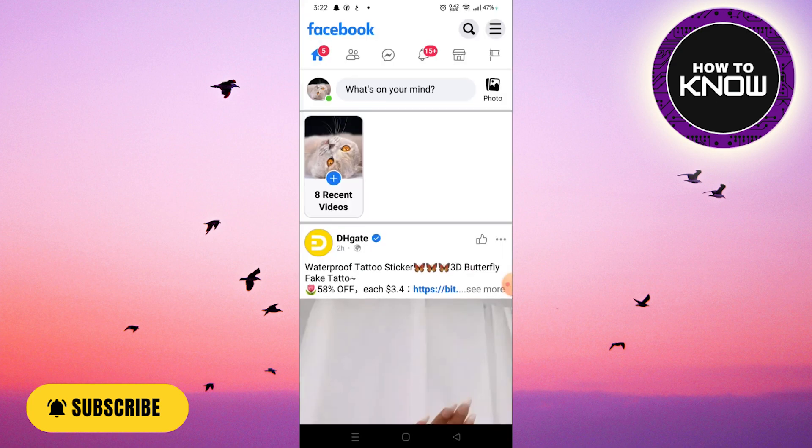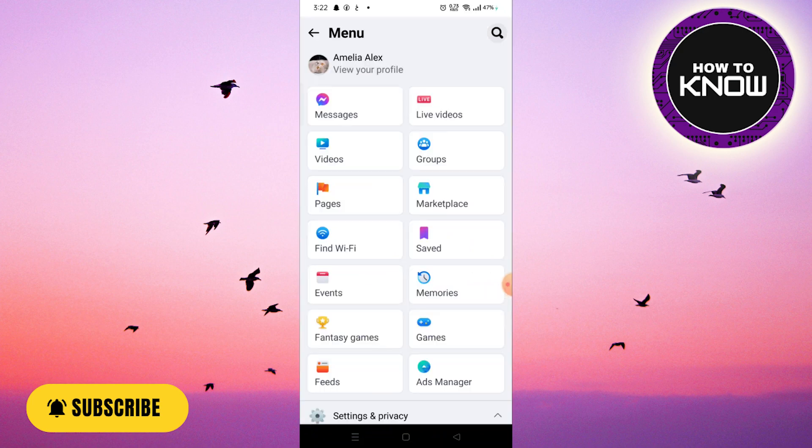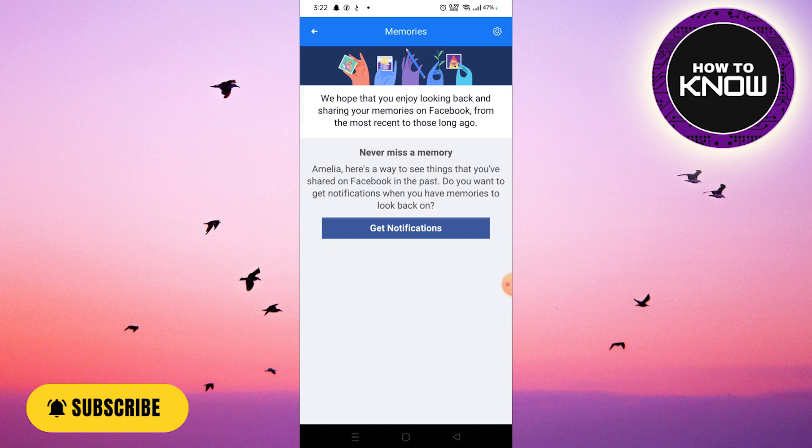When you open the Facebook app, tap three lines in the top right corner of the screen. Once you tap that, you can see an option here for Memories. Click on this, then click on the settings icon at the top right.